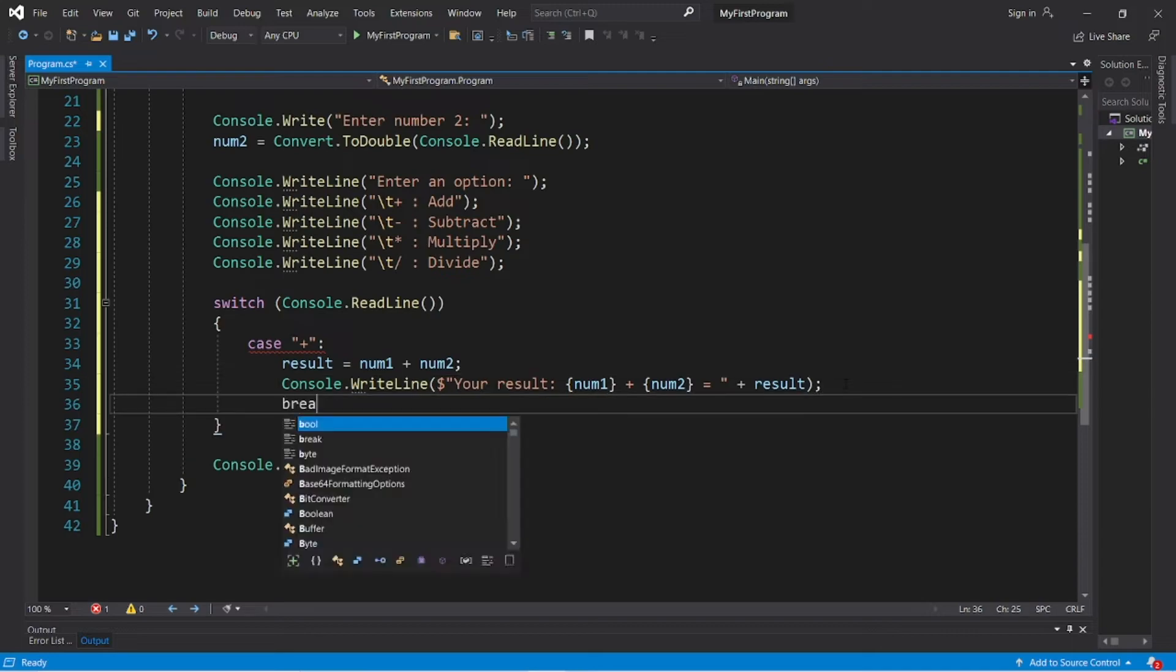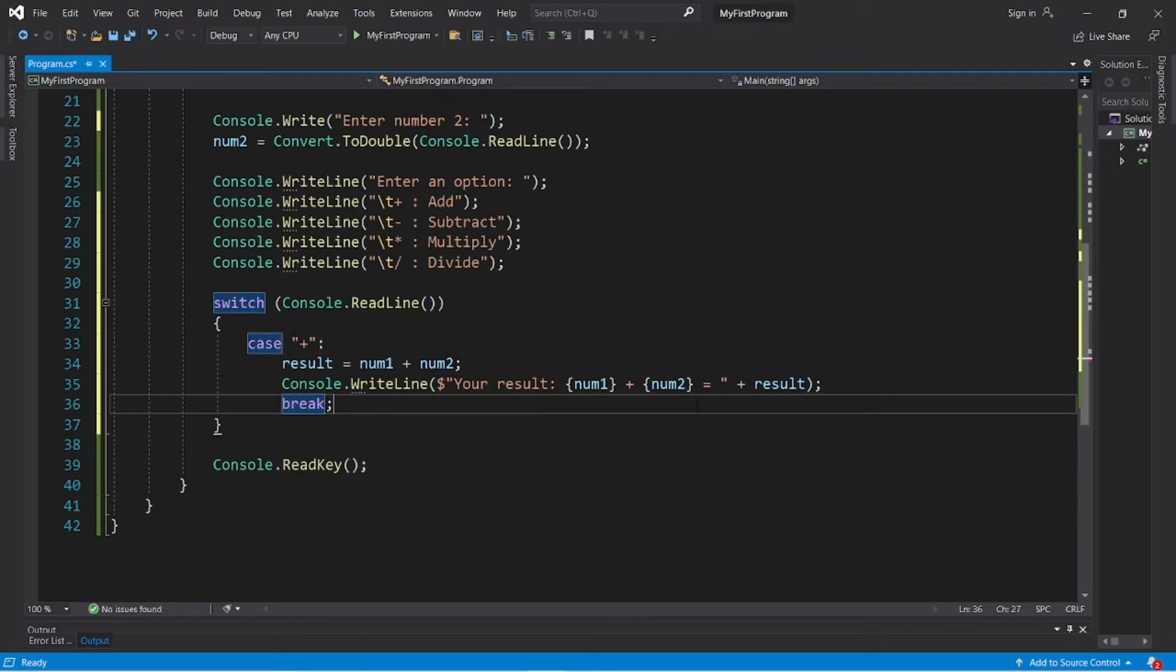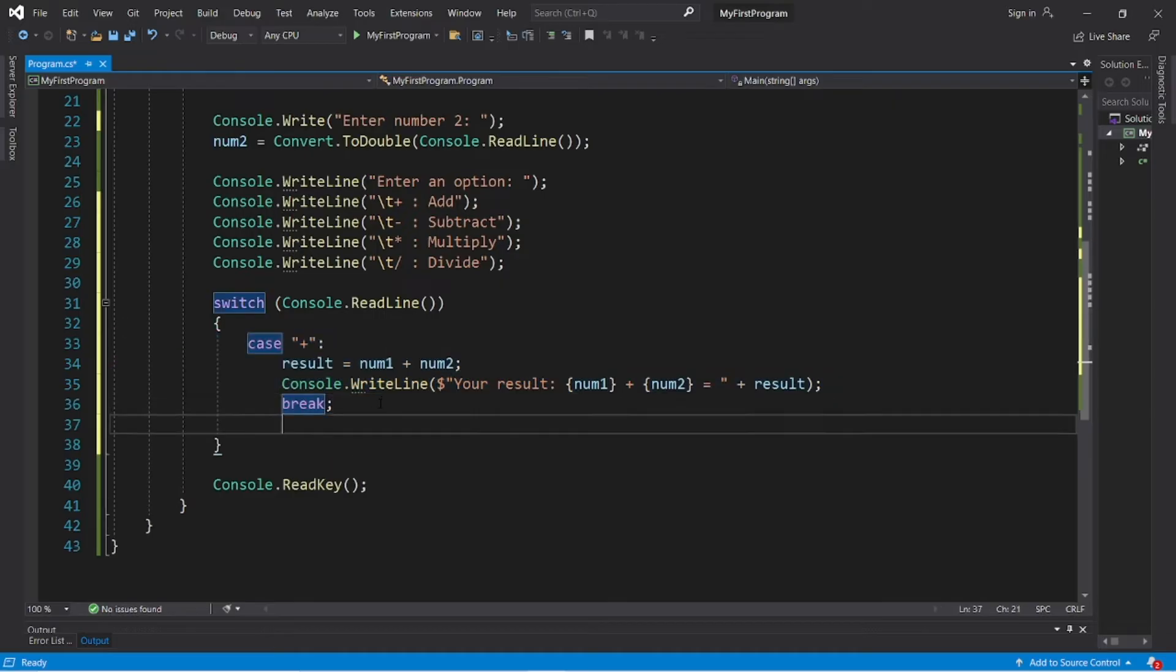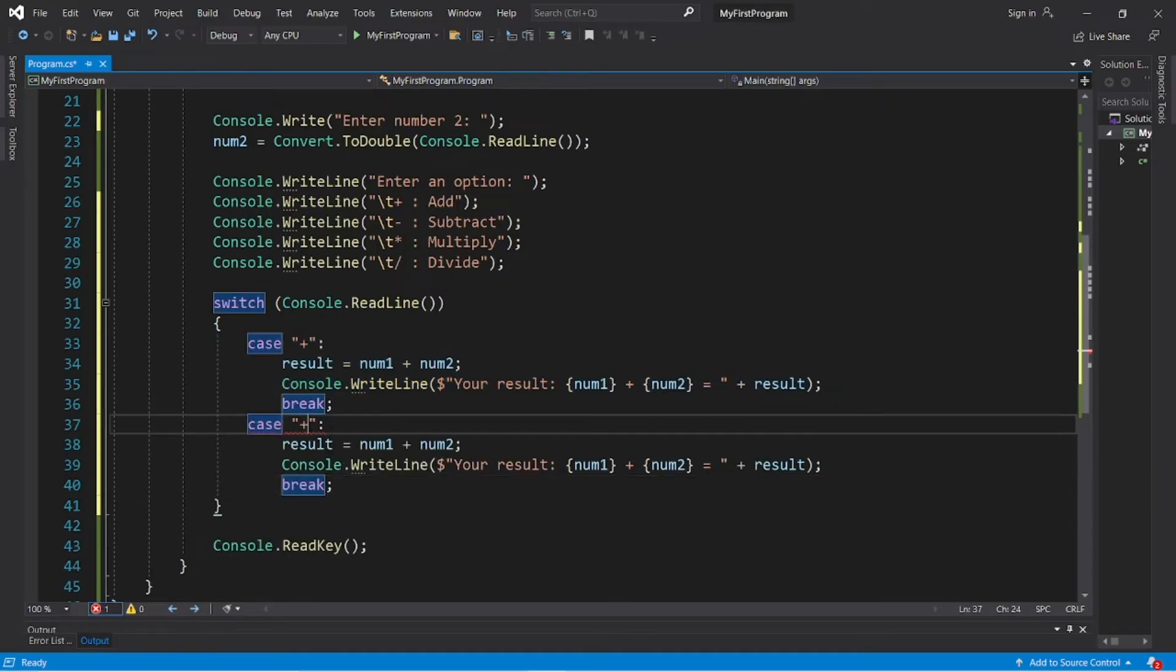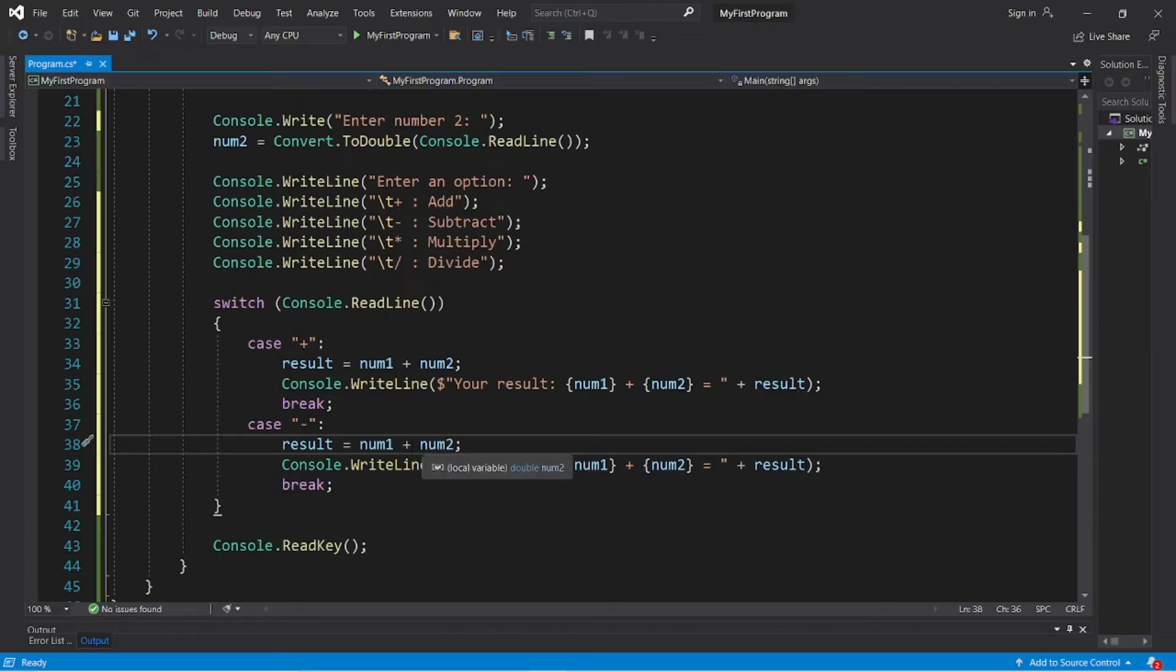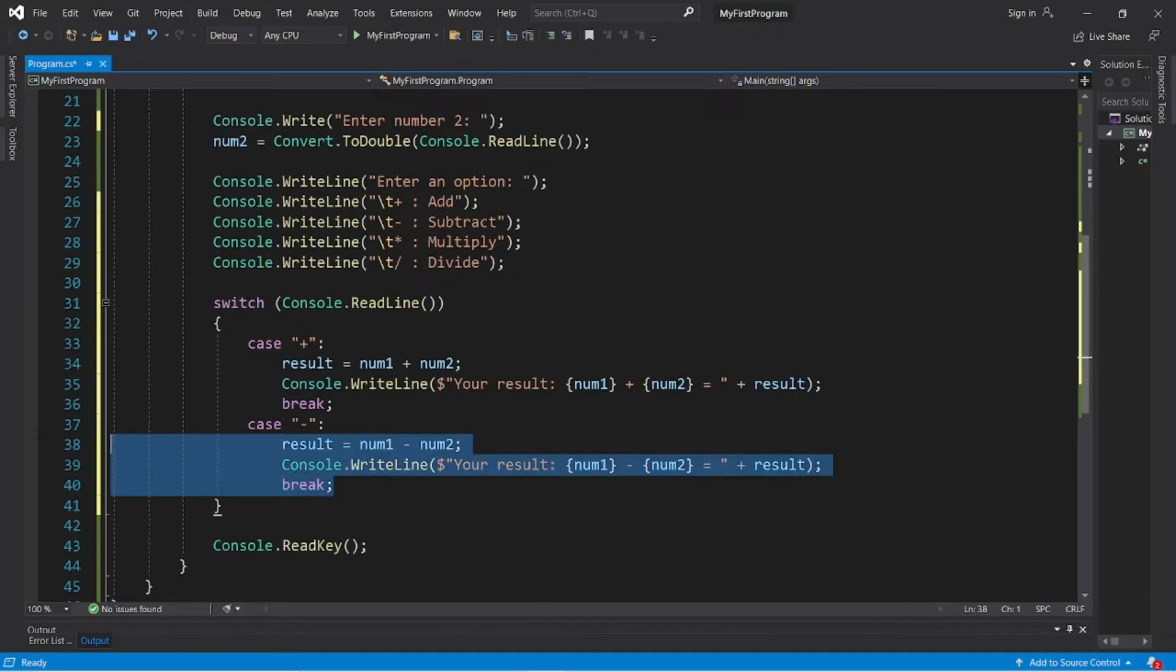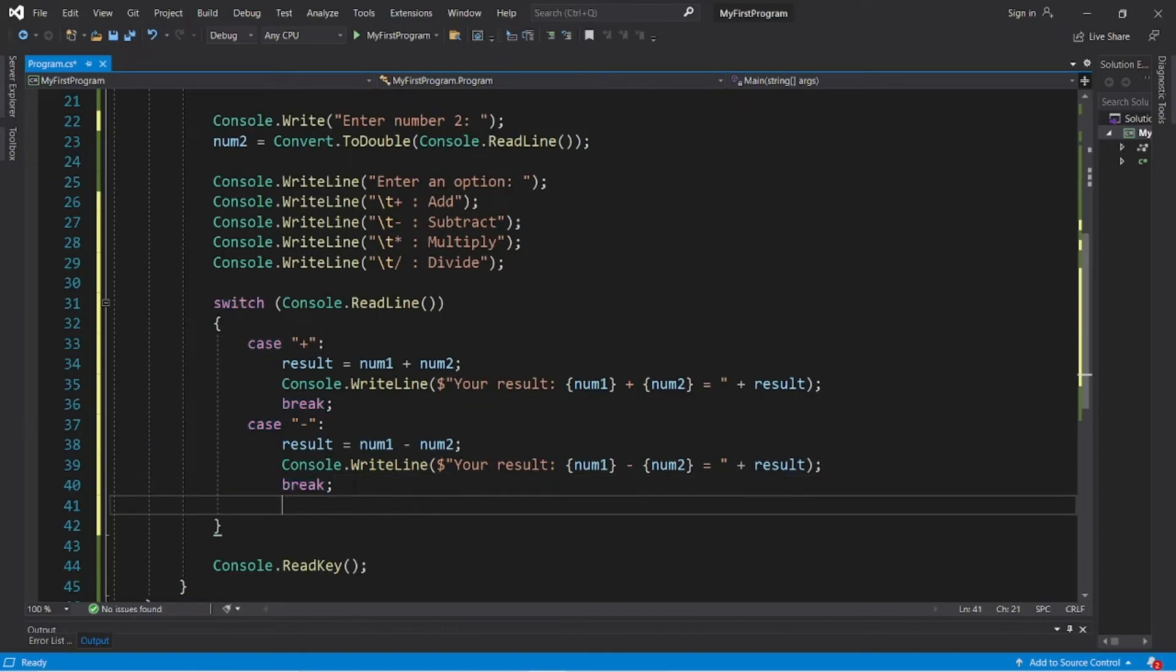Okay, let's do the same thing with minus. Case minus, result equals num1 minus num2, num1 - num2, and that's all we need.